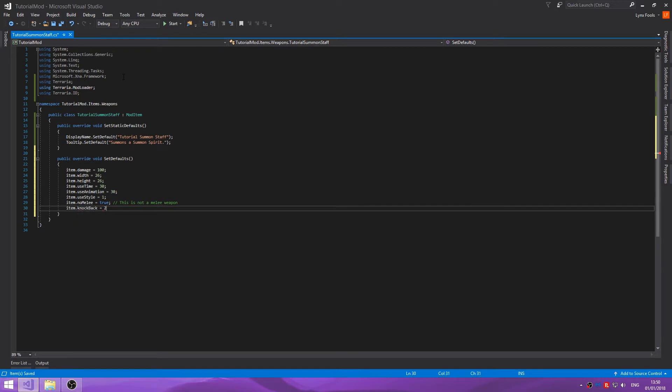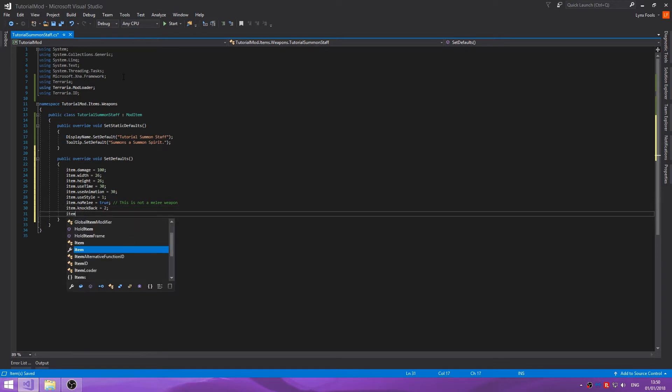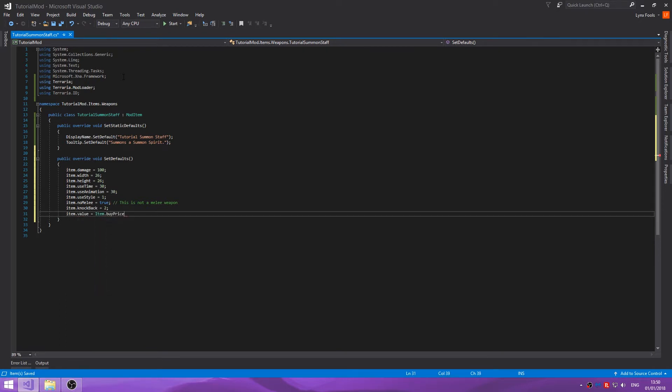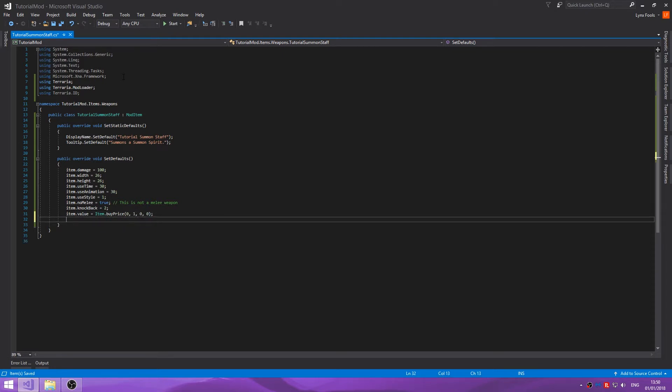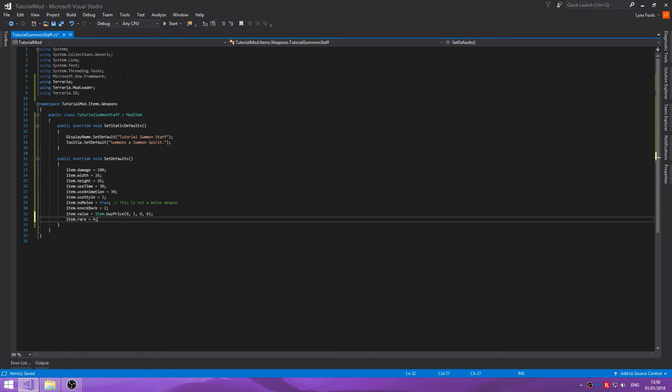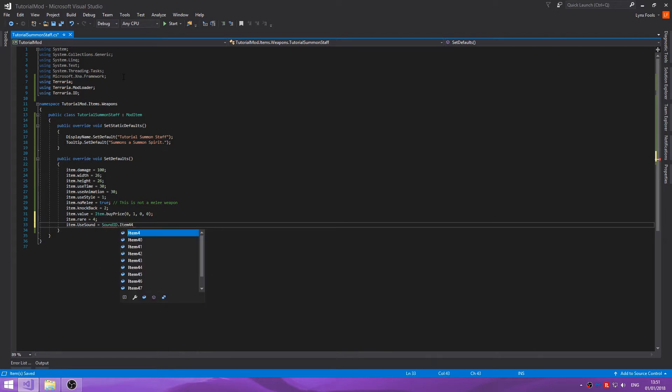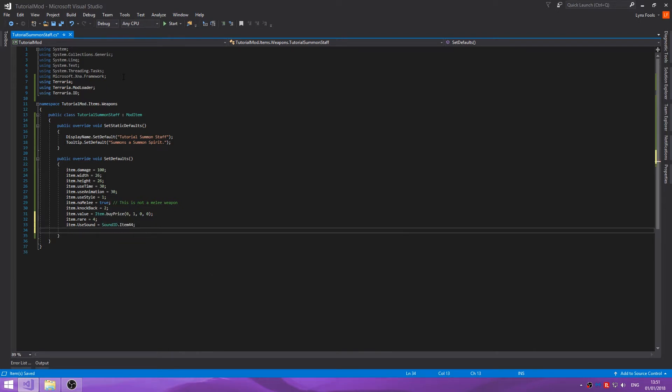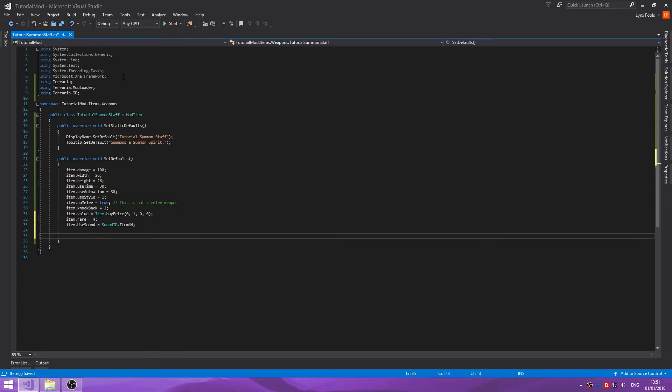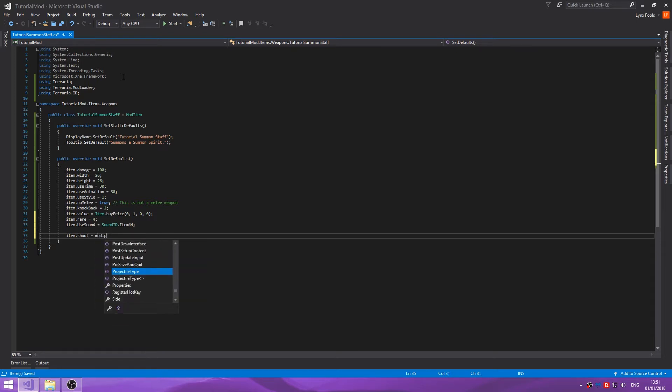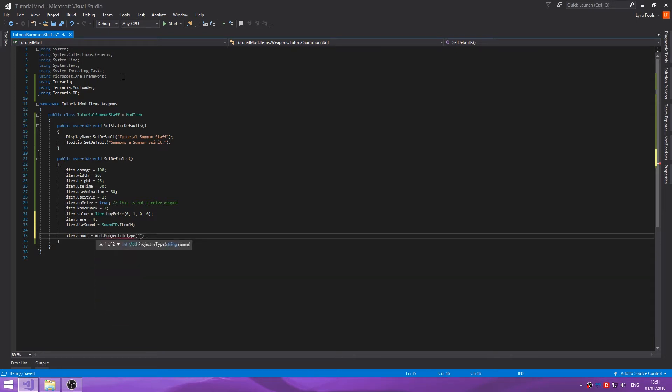Item dot knockback will do two. Item dot value equals item dot buy price zero one zero zero. Item dot rare equals we'll just put four because why not. Item dot use sound equals sound ID dot item 44.